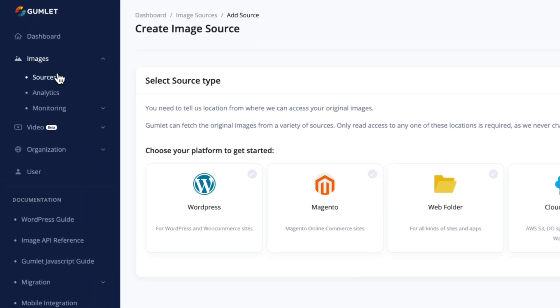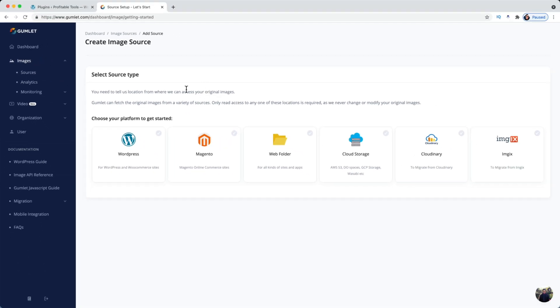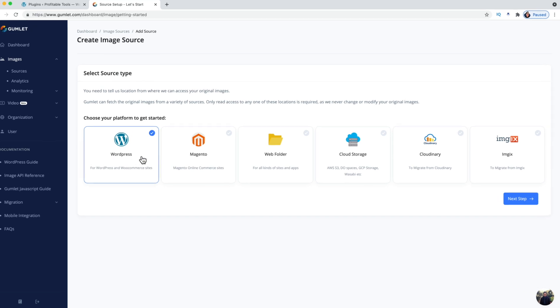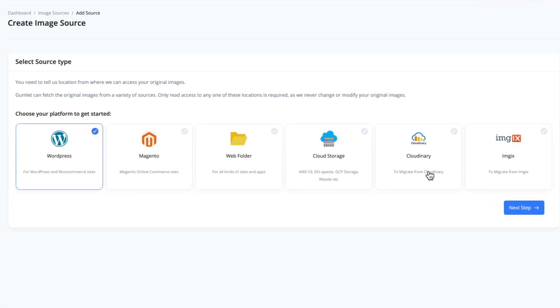So basically I'm under Images, under Sources. I hit Add New and I'm just going to choose—I'm using WordPress here. You can see there is a lot of different options, so basically whatever type of website you're using you can probably figure out a way to get it onto Gumlet to serve your images for you. I'm going to choose WordPress because that's what I use 90% of the time, and we go to the next section.